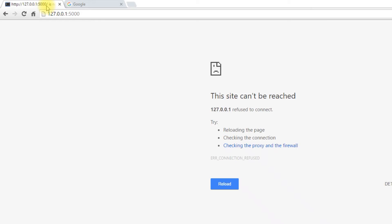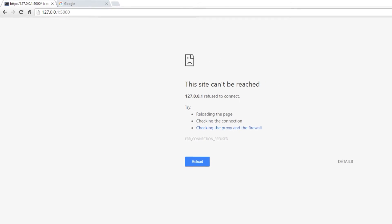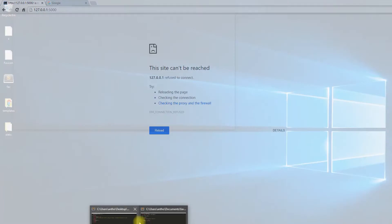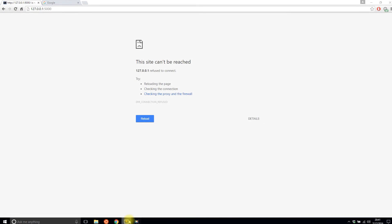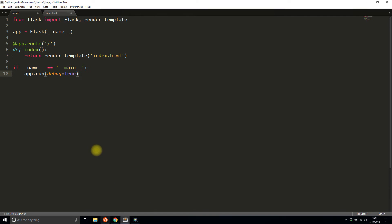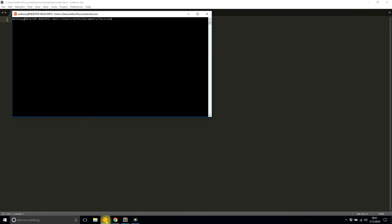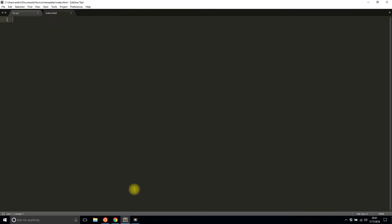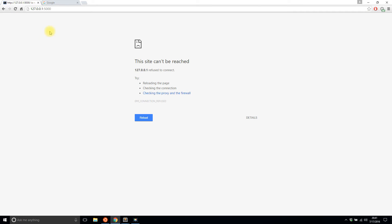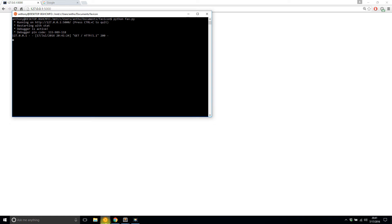So let me start up the server. And right now I have just a basic Flask app that doesn't have anything in it. It returns this index.html, but the index file is empty. So I'll start that up first before I actually add the favicon. So it's running and I'll refresh this and I get a blank page.